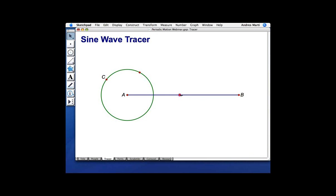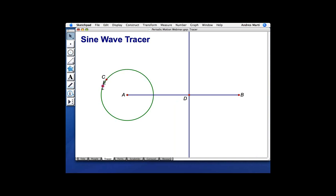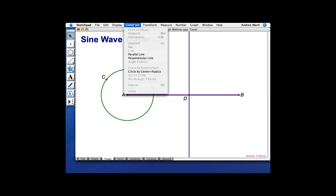I'm going to use the Point tool to also construct a point on the circle — again, notice how the circle highlights when I'm on it. In this model, we're going to use the point on segment AB to control the horizontal position of the point we're looking at. I'll label these D and E. I'm going to select Point D and also the segment, then go to the Construct menu and construct a perpendicular line — so this line remains perpendicular to AB. Point E is going to control the vertical position, so I'll construct a line through Point E that's parallel to AB.